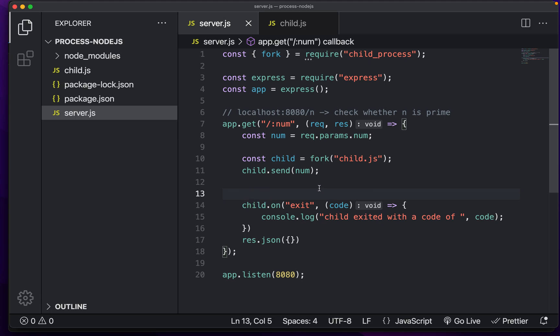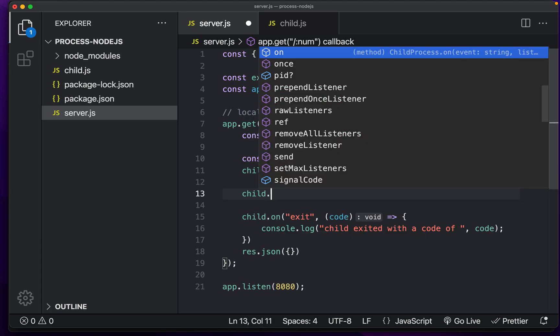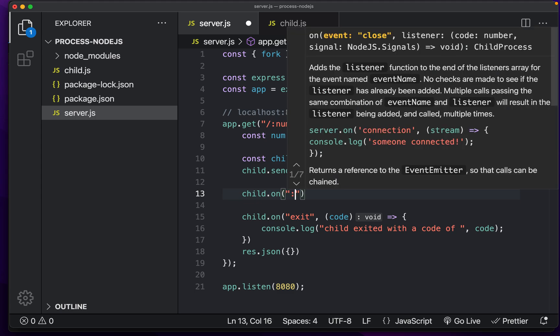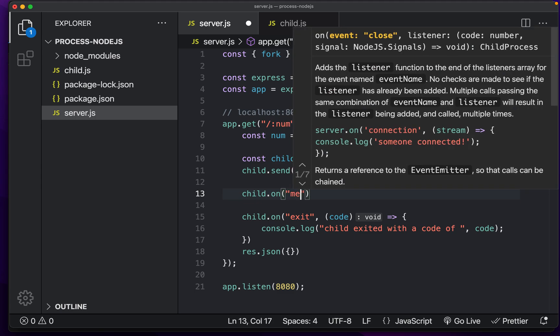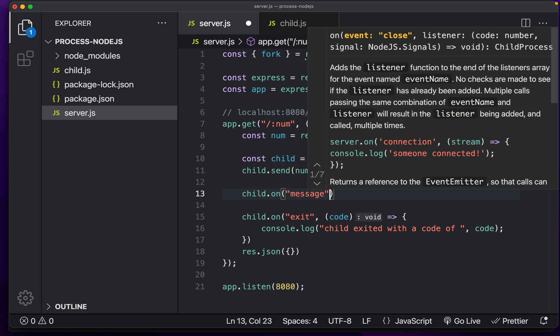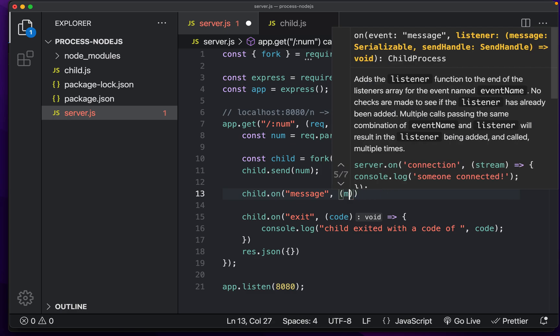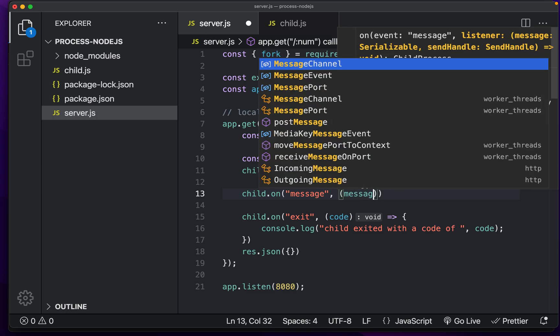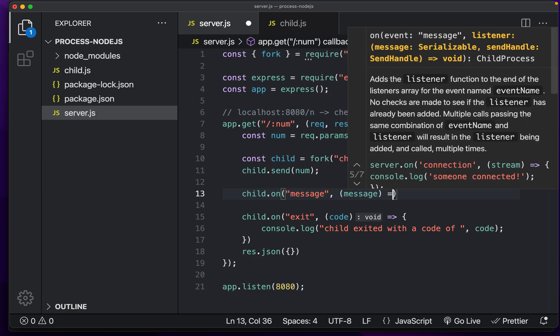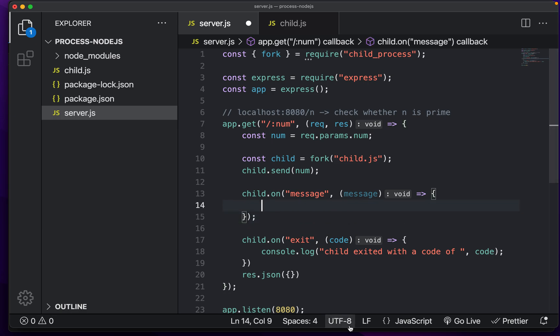So after five seconds of computing the result, we're just going to exit so that we can see that this is how it works. So what we want to do is we want to listen for the message. And just like listening for exit, we can do the same thing. We can do child dot on message. And in here, we can get access to the message.